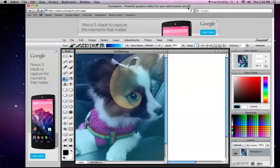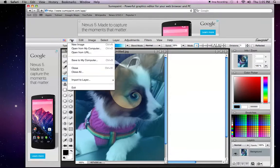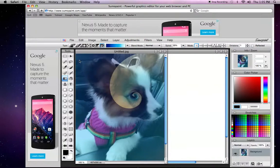Once you're done editing your photo, you're going to go to the upper left hand corner and click on file. Go down to save to my computer.